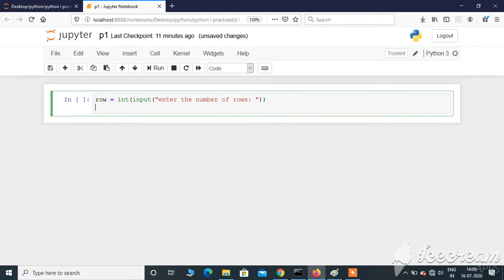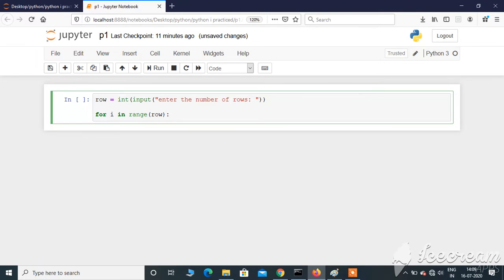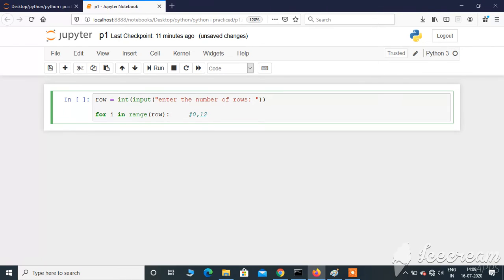Now let's take a for loop: for i in range(row). If there's no start value, it automatically takes the initial start value as 0. If the user enters a row value as 5, it's going to start from 0 and go till 4, not 5. So 0, 1, 2, 3, and 4 are the values inside the row range if the user enters input as 5.